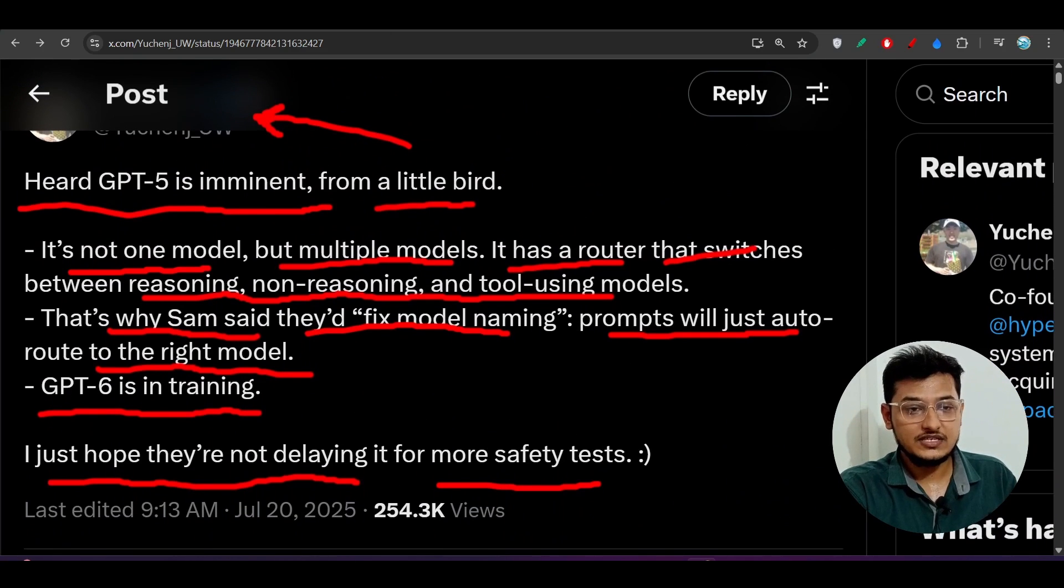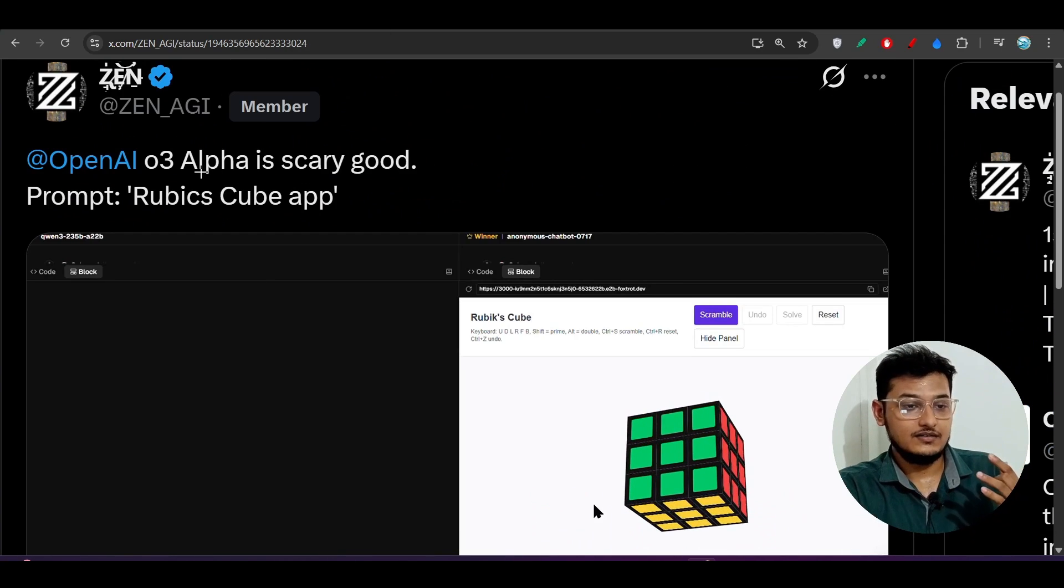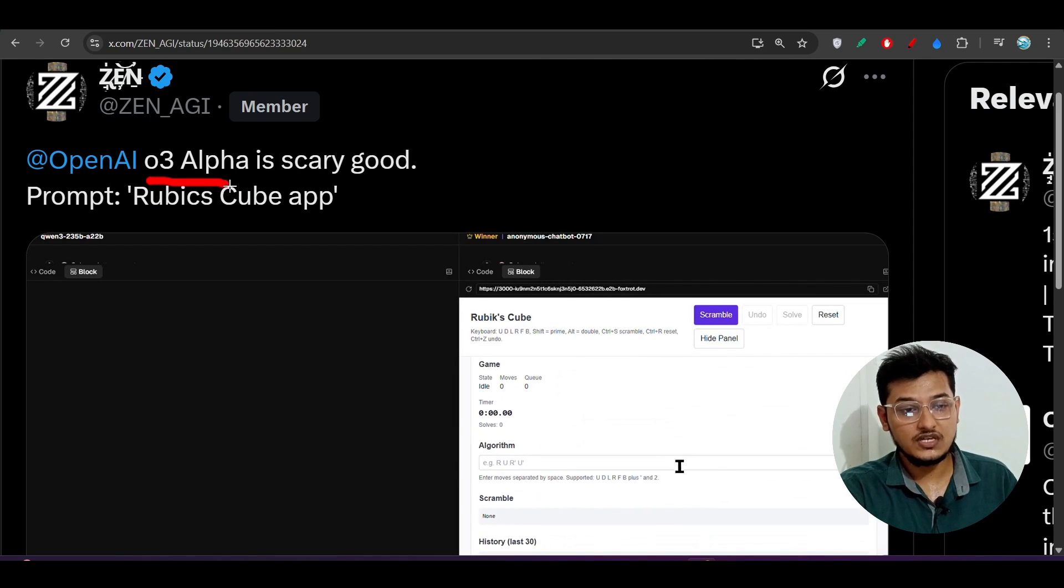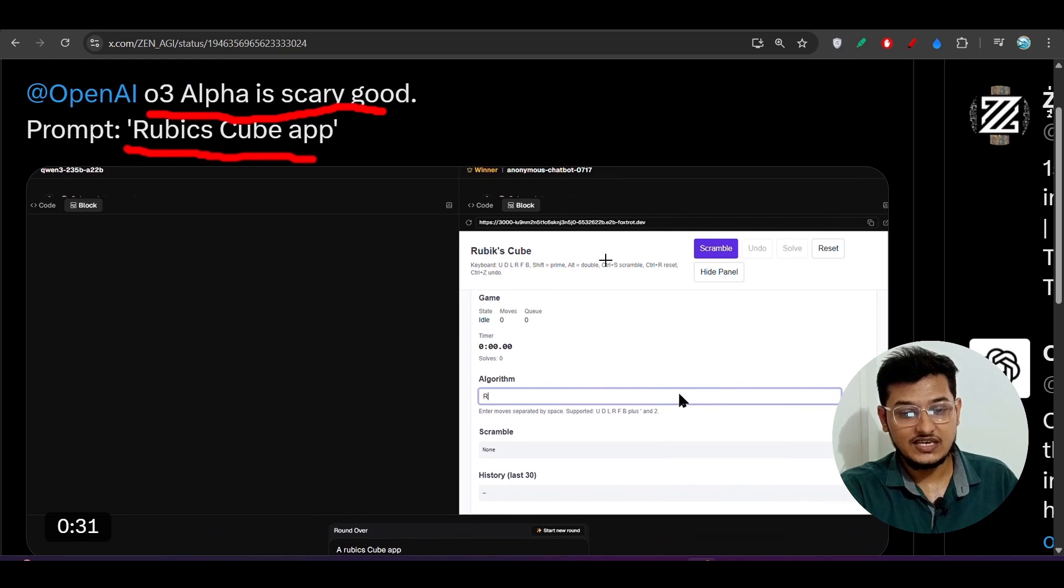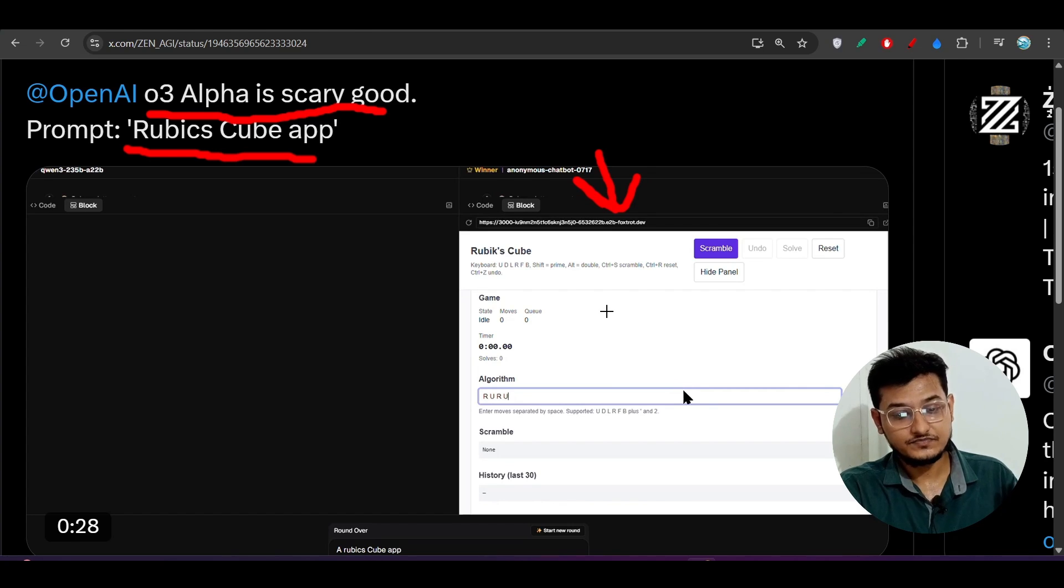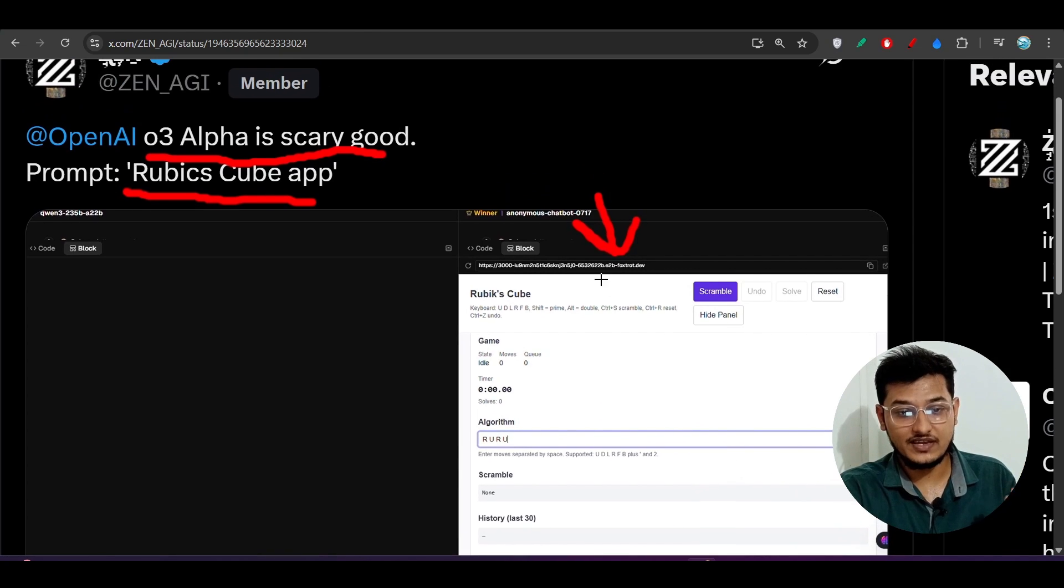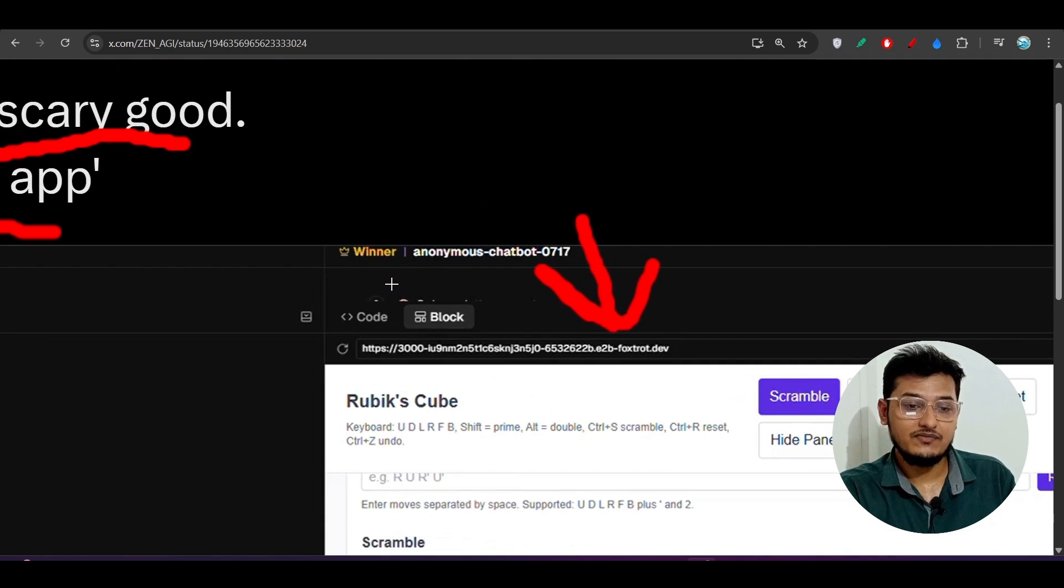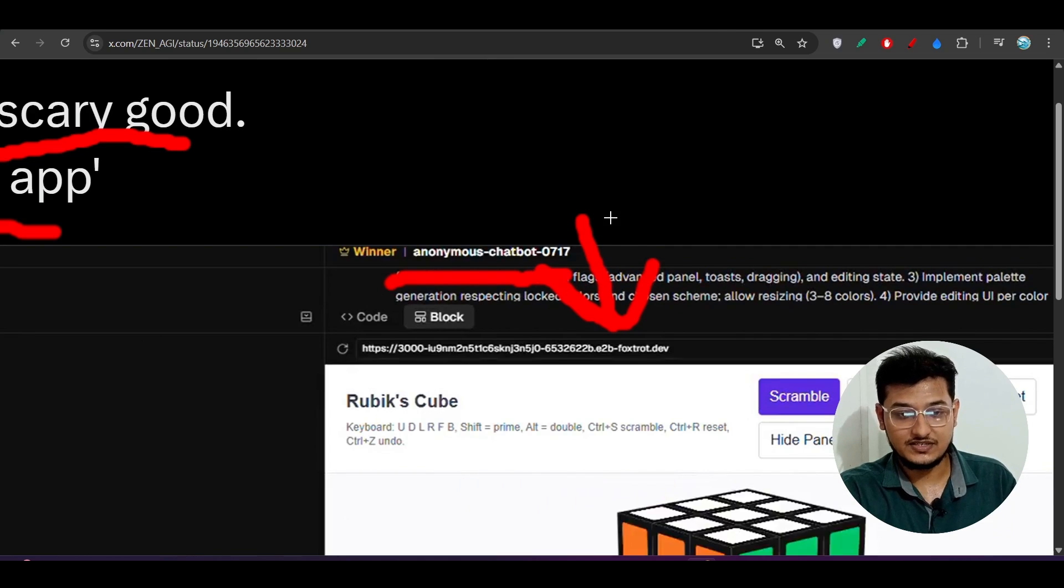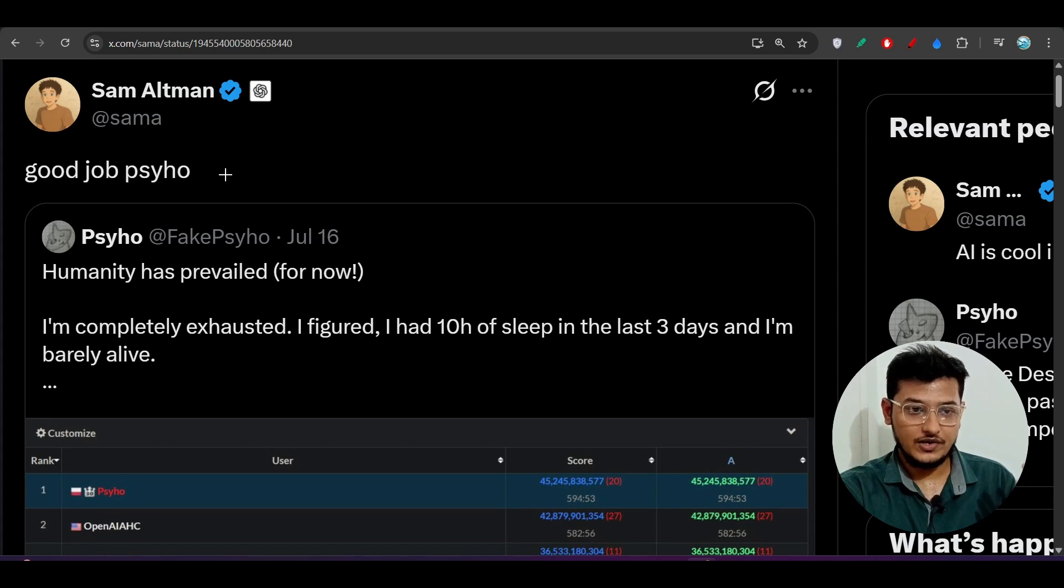Here you see there is another model that many persons are talking about. This is O3 Alpha, it's scary good. This is the prompt Rubik's Cube app, and here you see that in a good way this app got made by this web LM arena. So if you go to this web LM arena, you will find this model as the anonymous chatbot 0717.